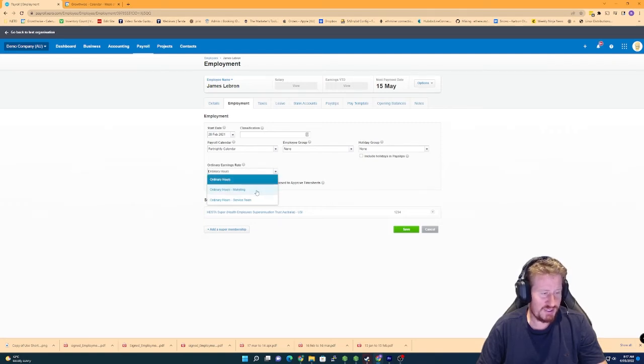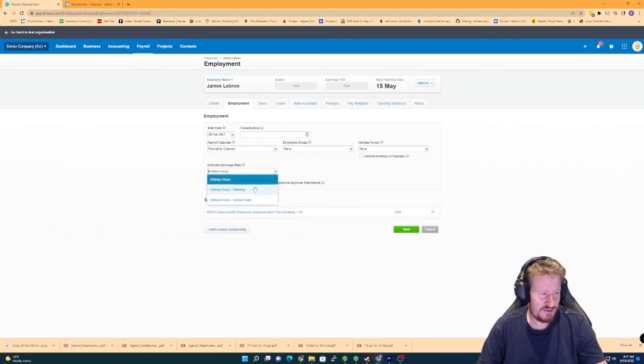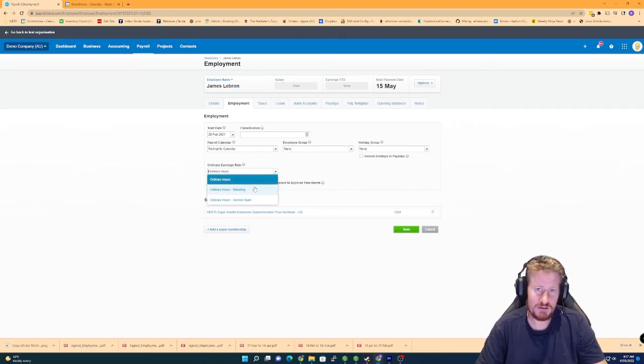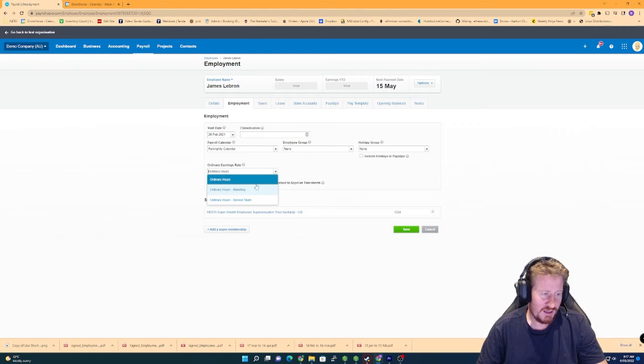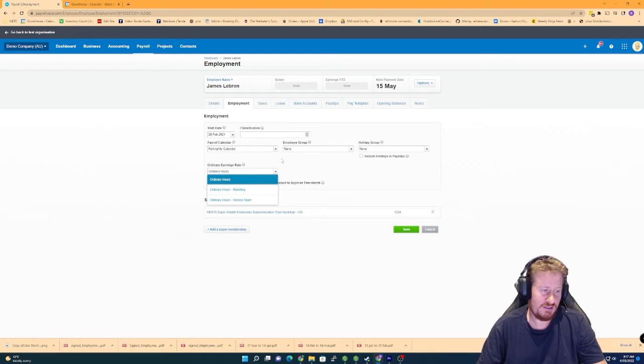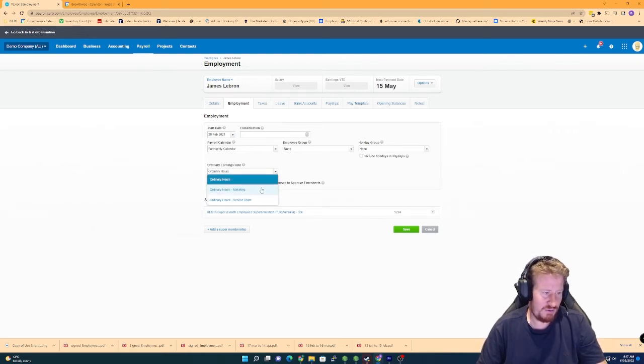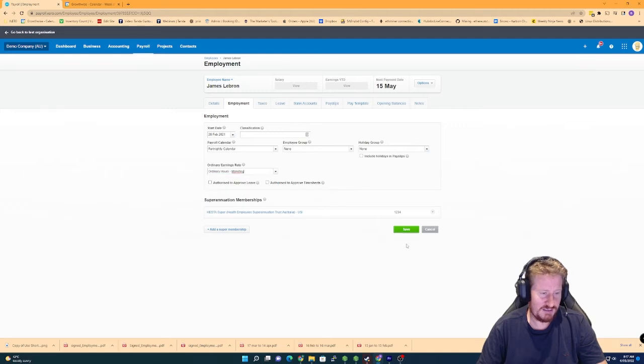Now the reason for this is Xero relies on this for actually being able to do annual leave properly. So if you have a mismatch between what you're using on the ordinary earnings right here and the pay template itself, you'll have some weird issues with annual leave. So make sure that you select what you want here. I'm going to say marketing, we'll just save that.